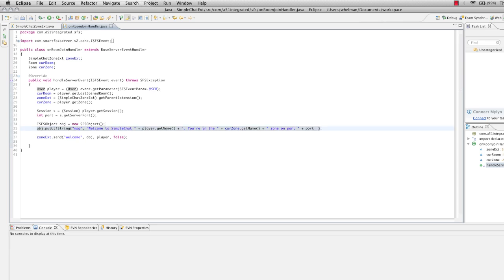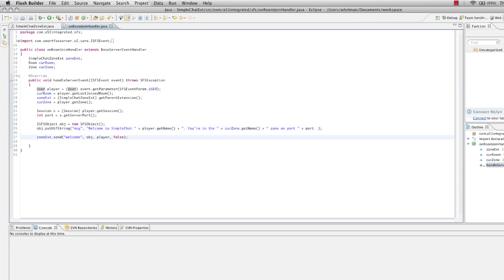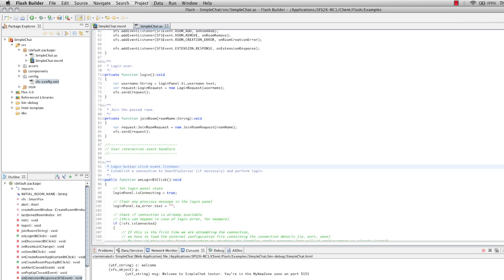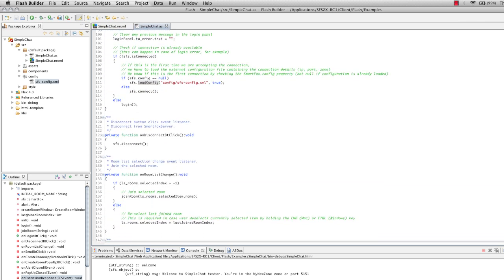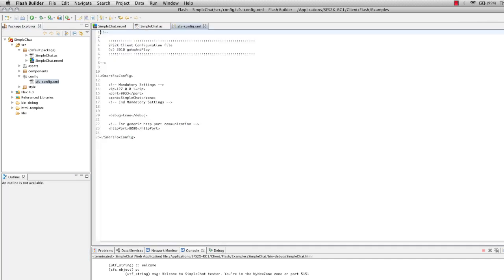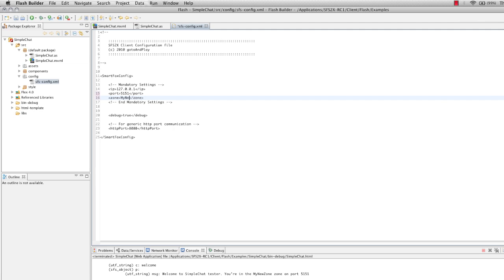a message to the user that they've joined the zone with the current port. So let's open up Flash Builder. Now I've got the simple chat sample application open here and I'm just going to scroll down here and the XML file that it loads is in the config folder. So let's go there and open that up and we're going to change the port now to 5151 and the zone to my new zone. I'm just going to save that file.